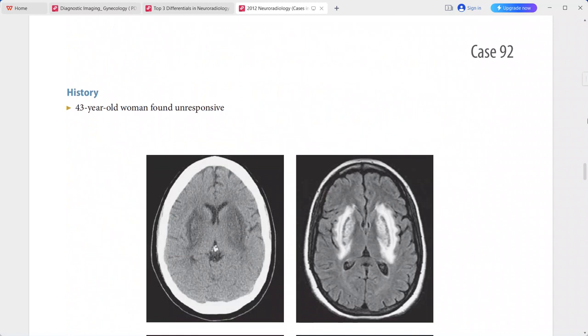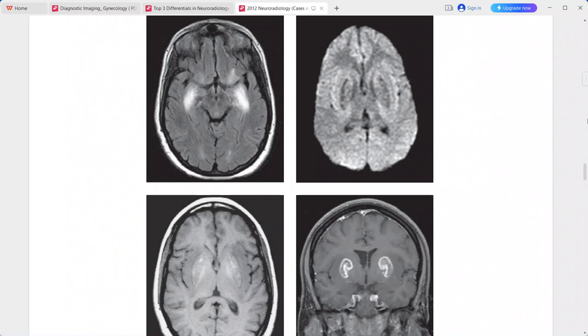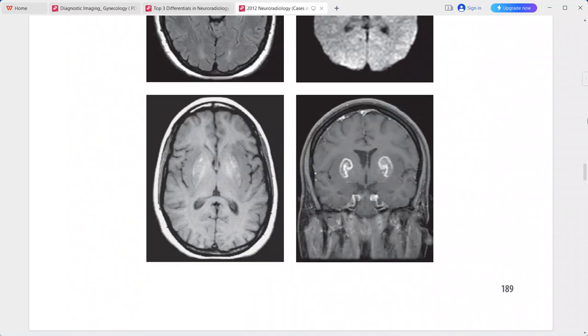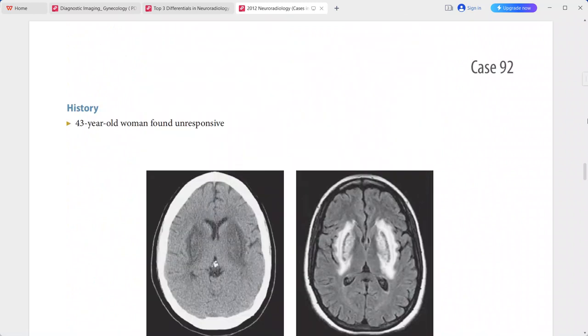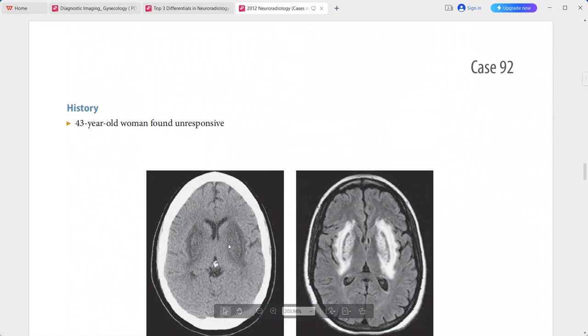Next is a case of a 43-year-old woman who was found unresponsive. On the non-contrast CT scan, there is symmetric and heterogeneous hypoattenuation in the lentiform nuclei bilaterally, and foci of increased attenuation — tiny foci that likely represent petechial hemorrhage.